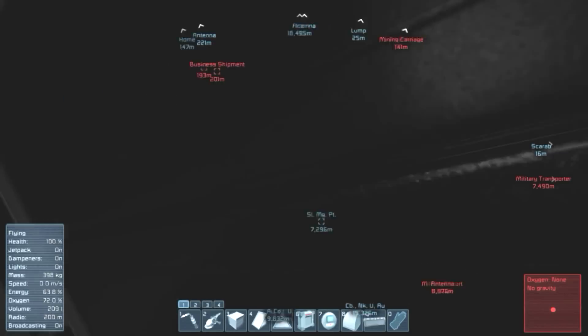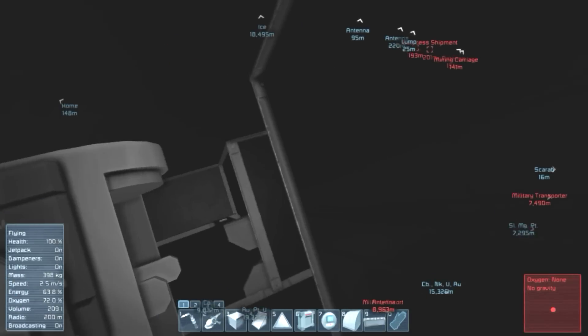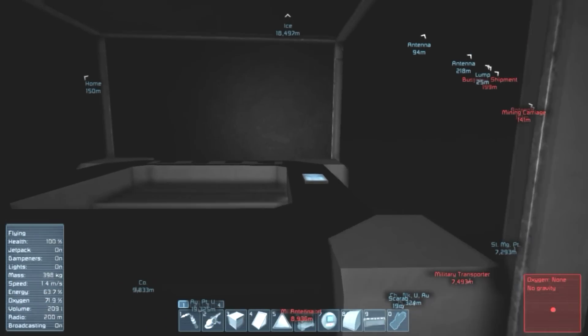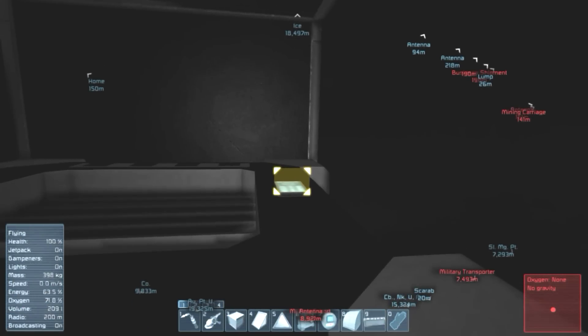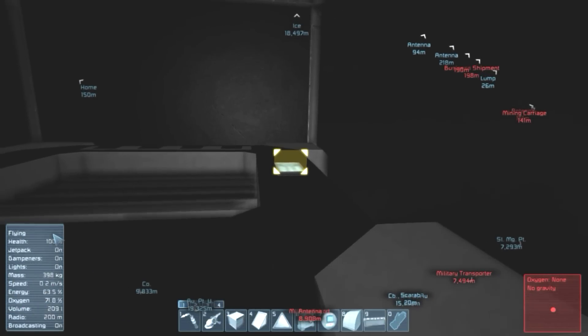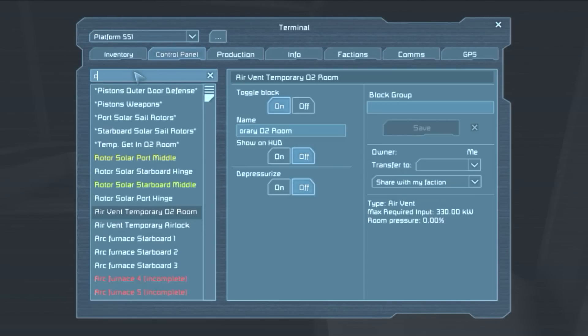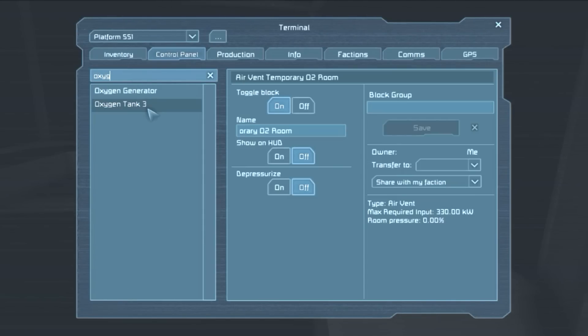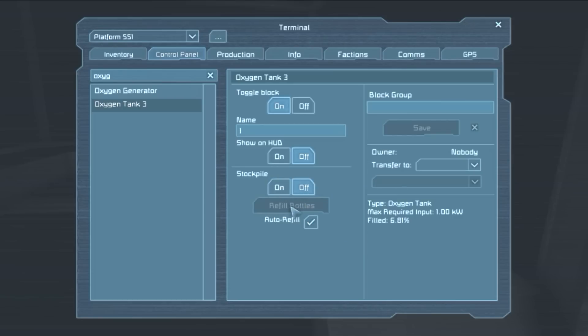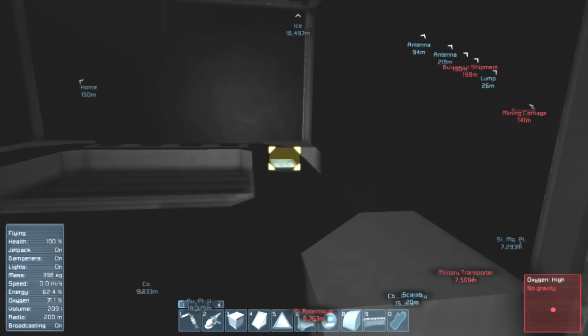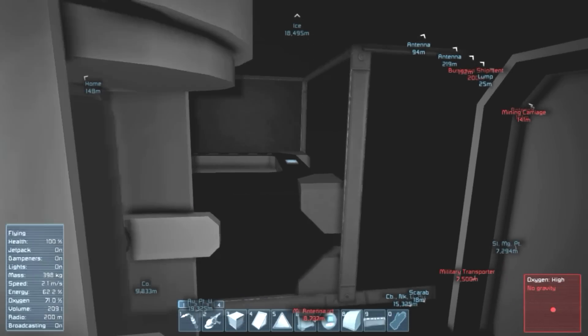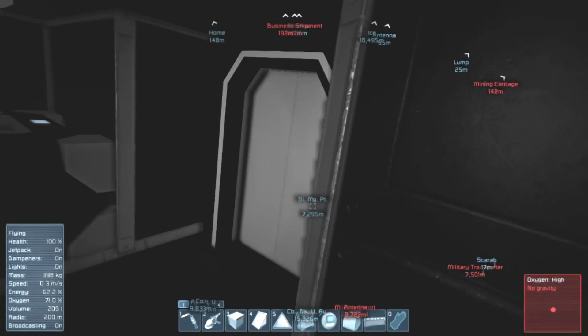So let's go for it. And oh, no, I need to pressurize this room actually. So let's go here. And oxygen tank, auto refill, stockpile off. And this should pressurize everything.